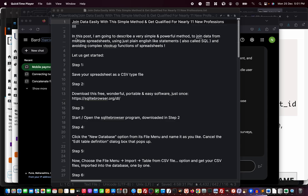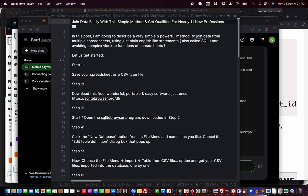I'm going to describe a very simple and powerful method to join data from multiple spreadsheets using just plain English-like statements, also called SQL language, and avoiding very complex lookups like VLOOKUP functions in spreadsheets.